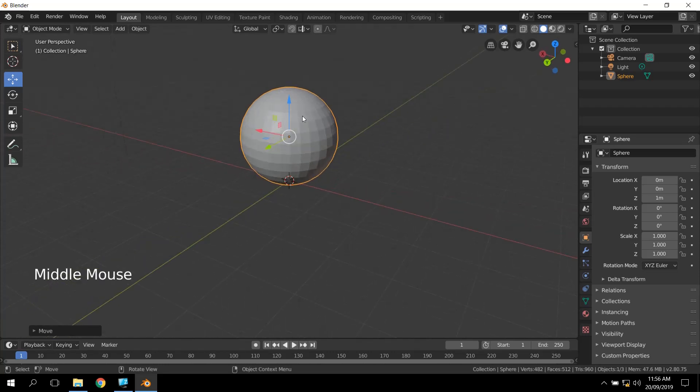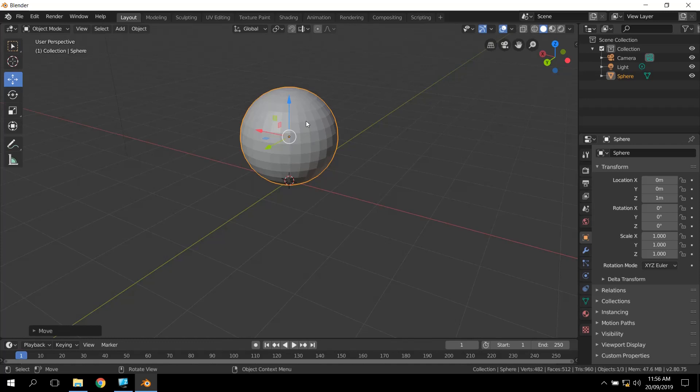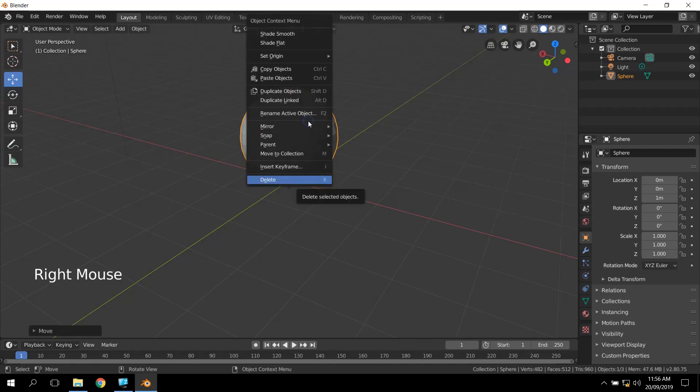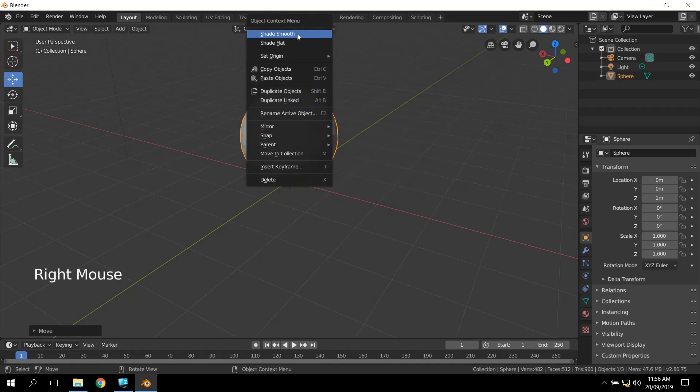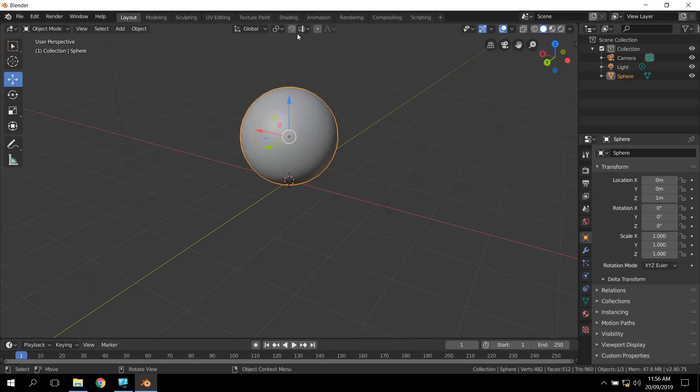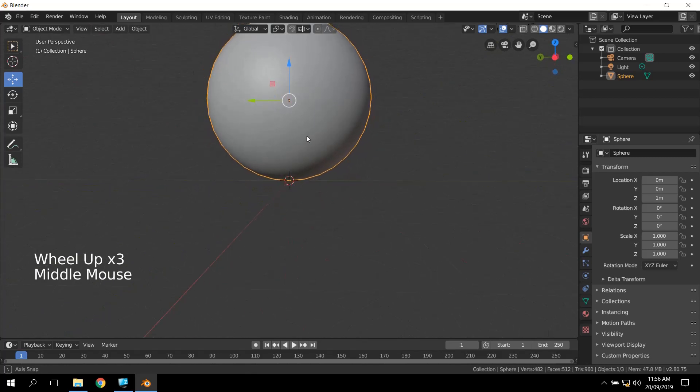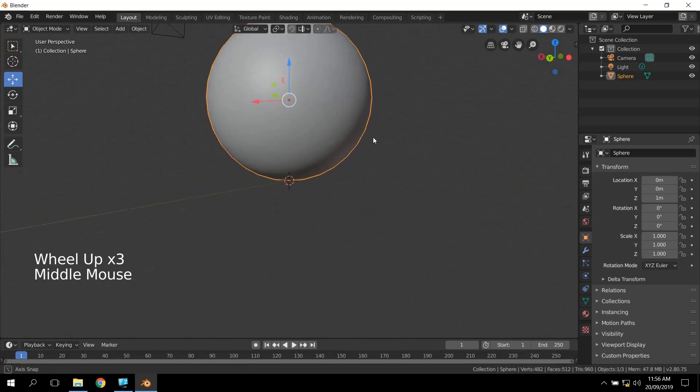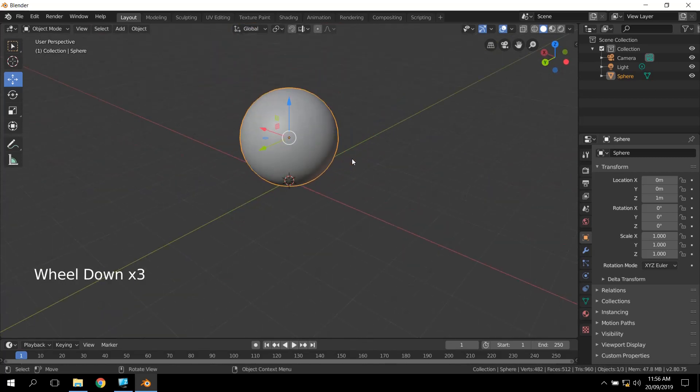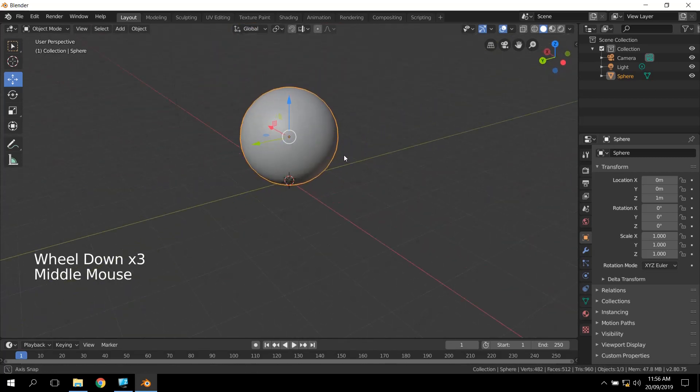It looks a bit funny, because the shading, the way that it's shaded is not set to smooth. So if we right-click again, we can see that one of the options here is Shade Smooth, and you'll see that smooths it out. So it's still the same number of polygons and the same number of vertices, but now, because the shading has changed, it does appear a little bit smoother.